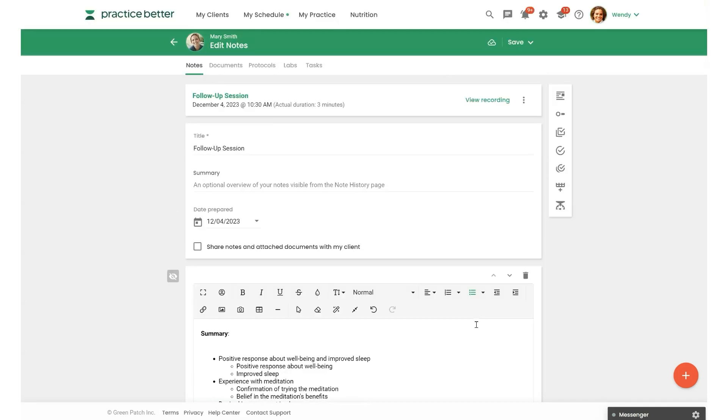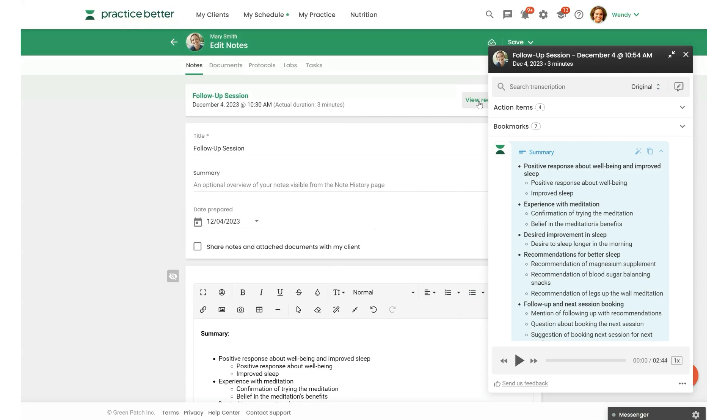So as you can see, if we scroll up here, you can also access the recording hub by clicking view recording here. And that will pop up there. Again, all of this was automatically created for you without any manual work on your end.